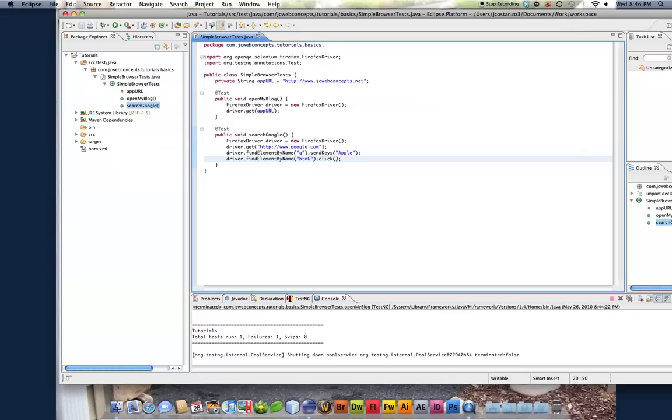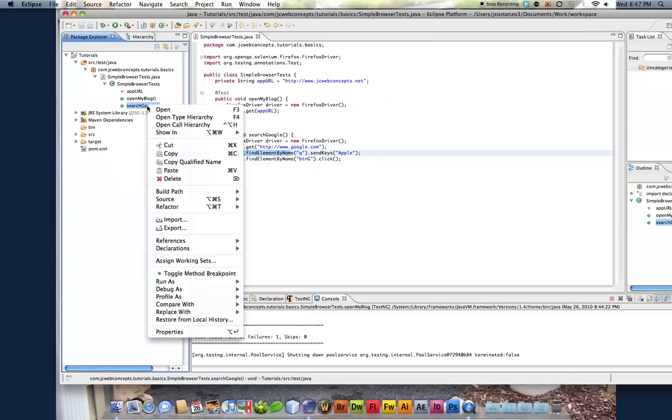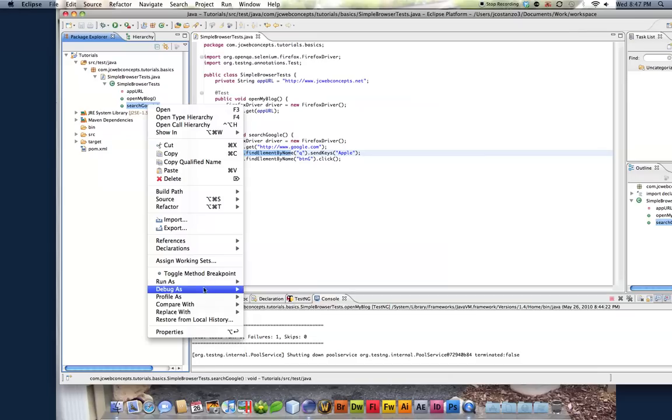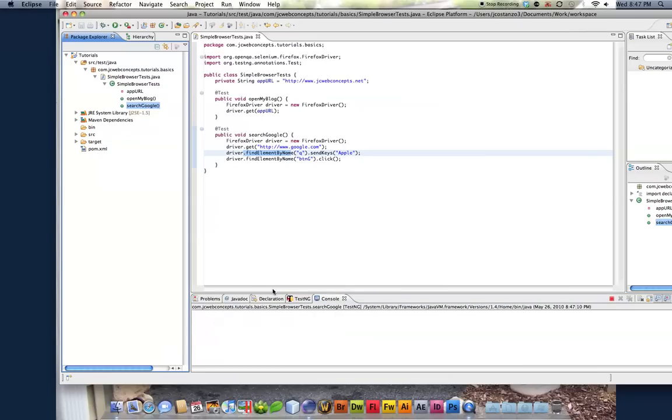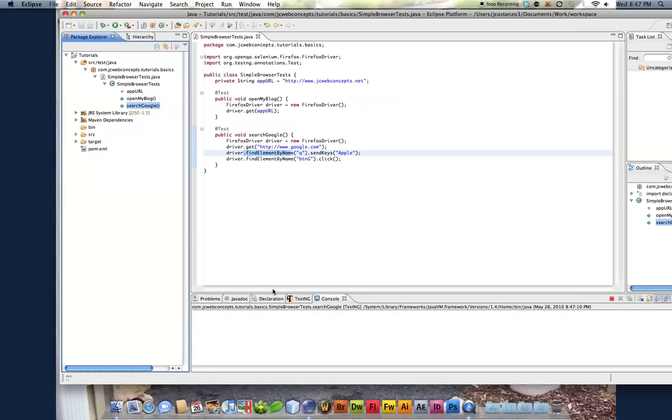So we're going to open up the browser, and we're going to get Google.com, like we did up here. Now you're going to see some new code, this find element by name. If I run this, run this testng, we'll see that this is going to work.